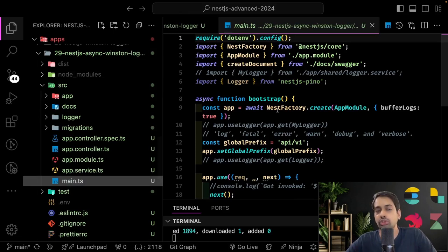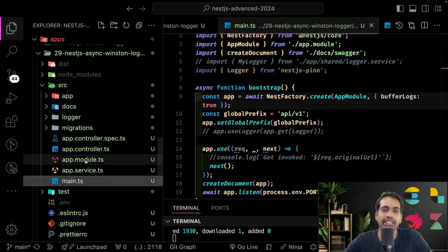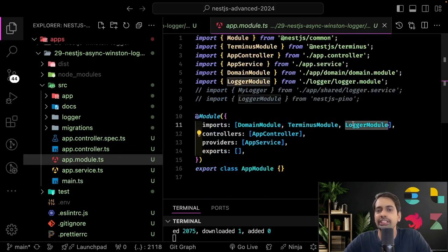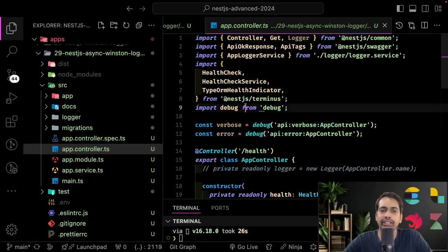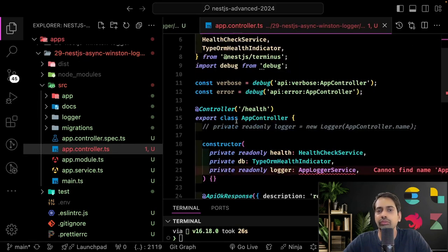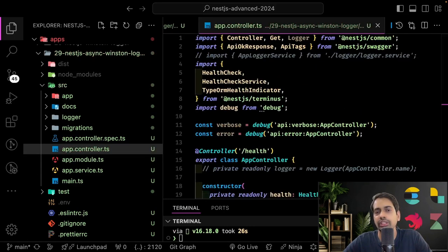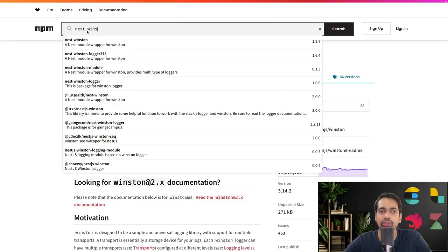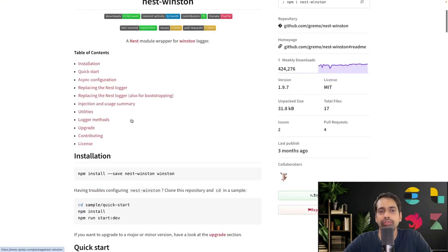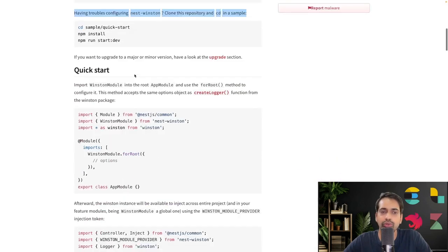That's why nest-winston is a choice to make your API faster. I will comment out all the existing things we've done. Let me clean up the service. I have created a separate folder for this if you want to take a look. The nest-winston module is very helpful and setup is very easy - you use winston module dot for root, or for root async.